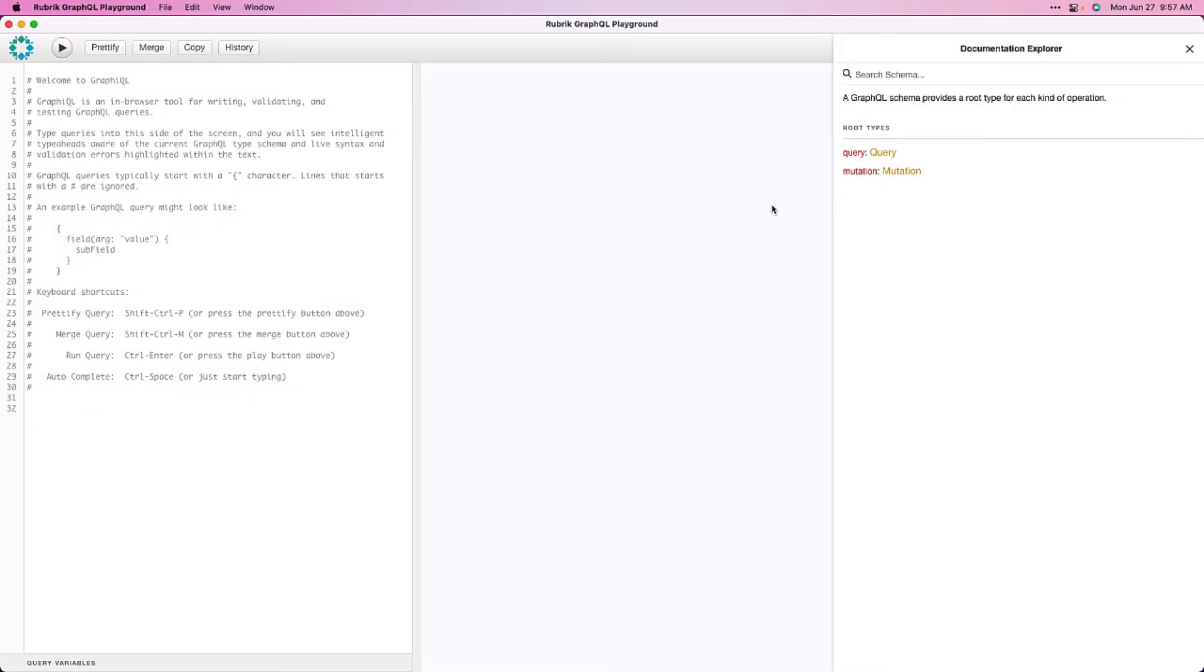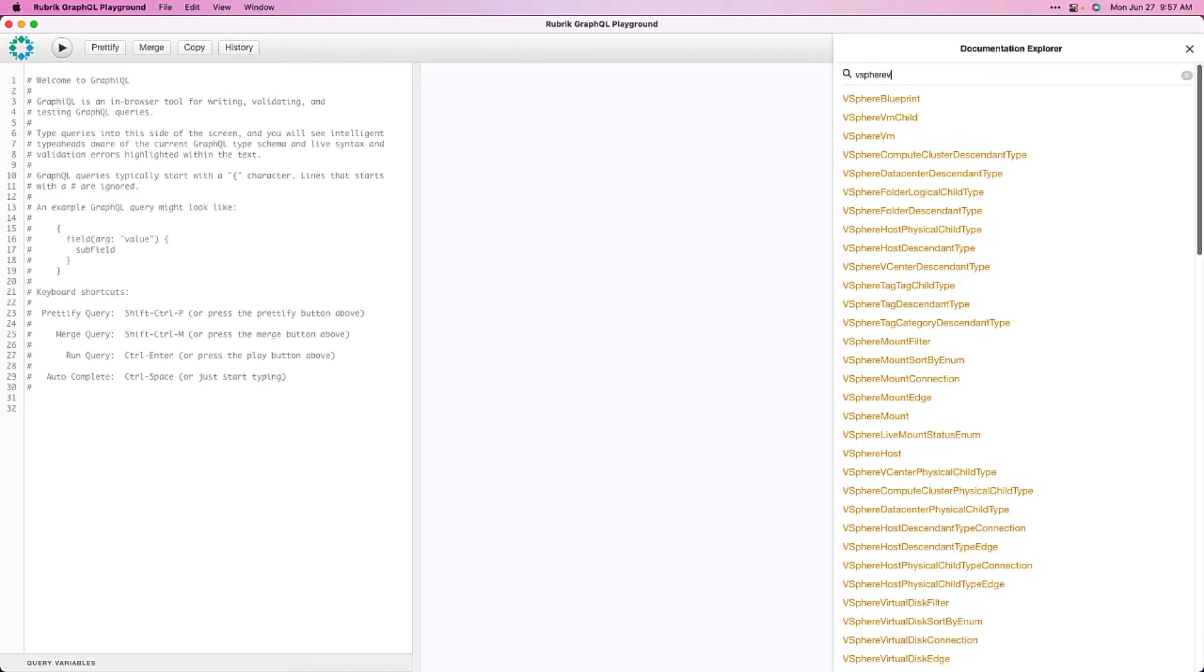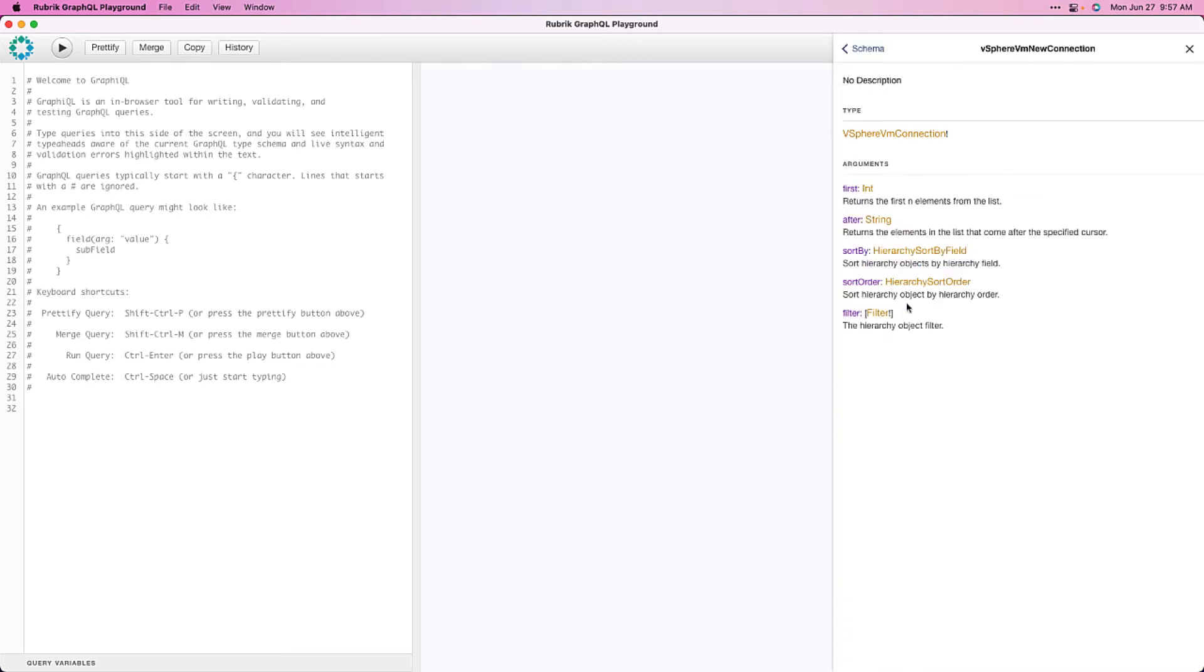Now, we can also view this documentation within the GraphQL playground as well. I'll just simply type vSphere VM in our Doc Explorer on the right, and we can see some queries available containing that text. So, let's explore one. Let's drill into the vSphere VM new connection, and let's actually begin building out our first GraphQL query using this.